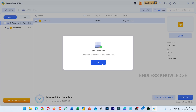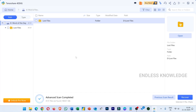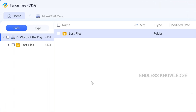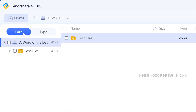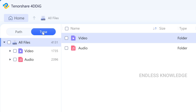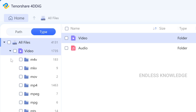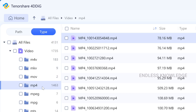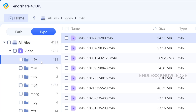Scan completed. We will explore the files and recover the files. So path, type, and explore the type — on the right side, M4V. There are many files, but in M4V we will see all the files.